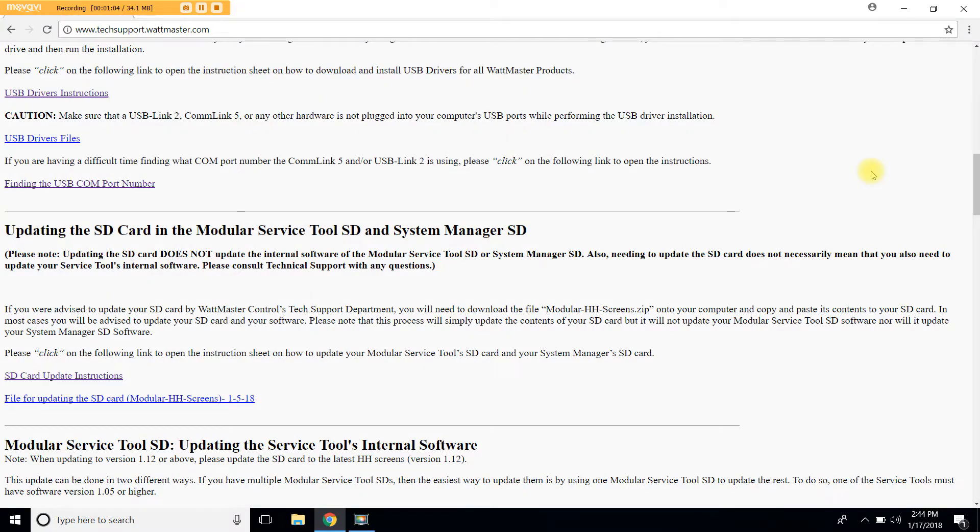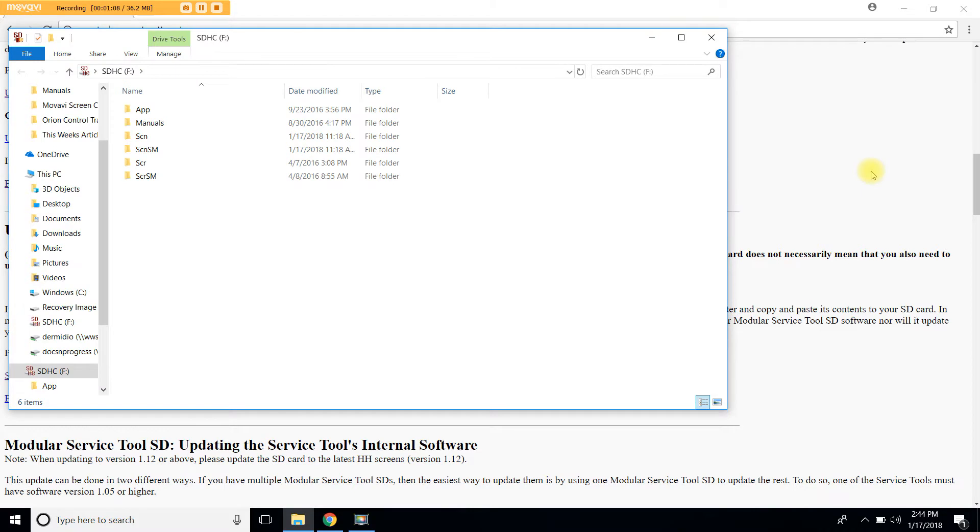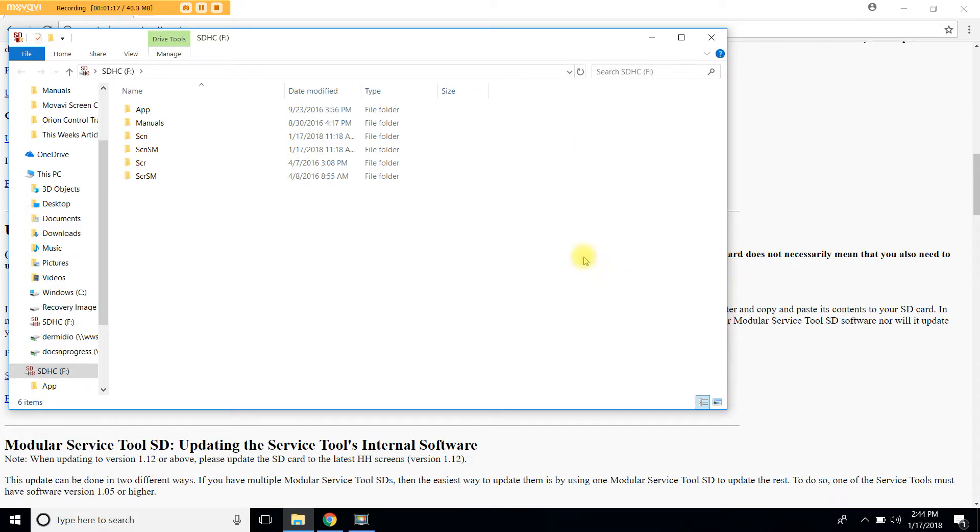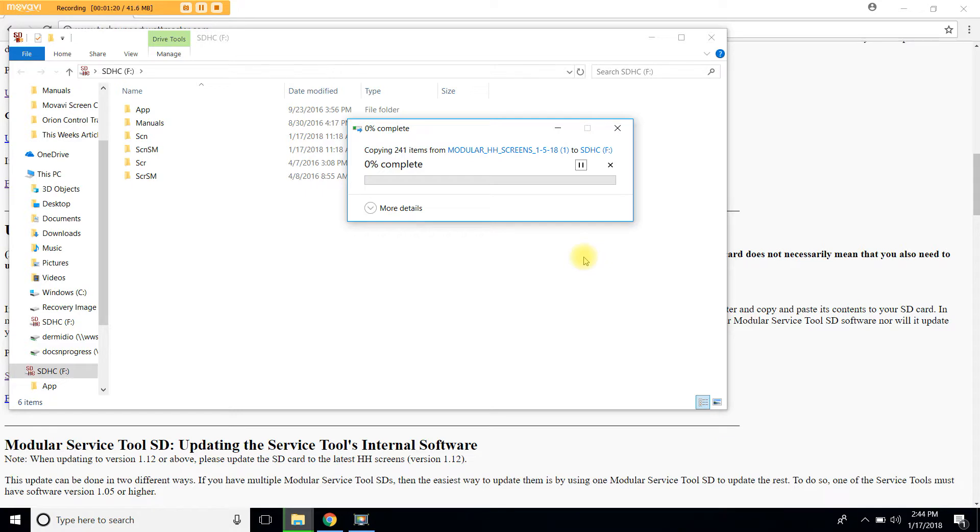Once you insert the SD card your computer will detect it and open a window showing the existing files. To paste the copied files onto the SD card simply right click on the window and choose paste. Your computer will now paste the new folders onto your SD card. This may take a minute.